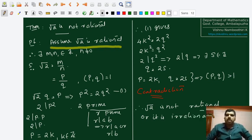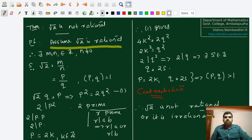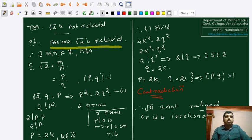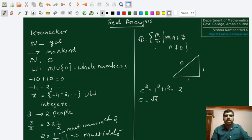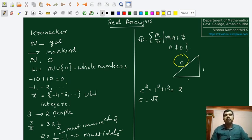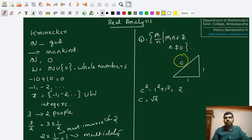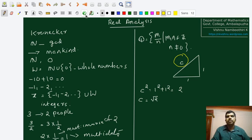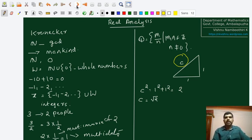Therefore we have established the fact that there exist numbers which are not rational numbers. Root 2 actually exists as the length of the hypotenuse of a right triangle which has sides of length 1 and 1. The hypotenuse of this triangle has length equal to square root of 2, but that is not a rational number.